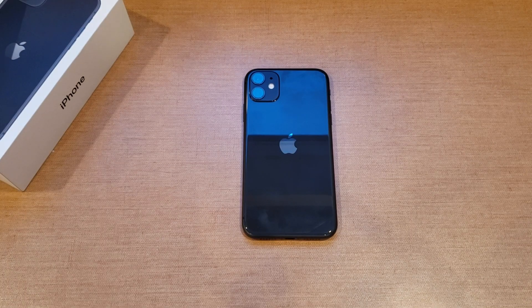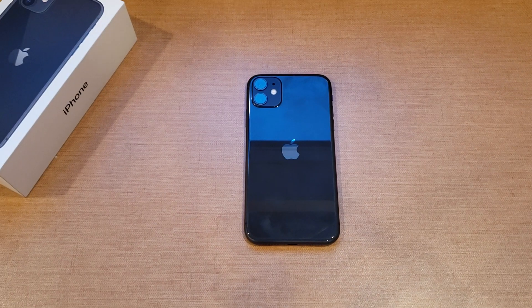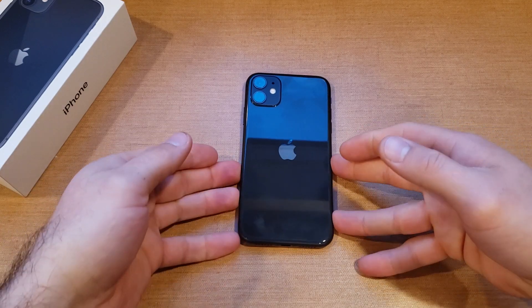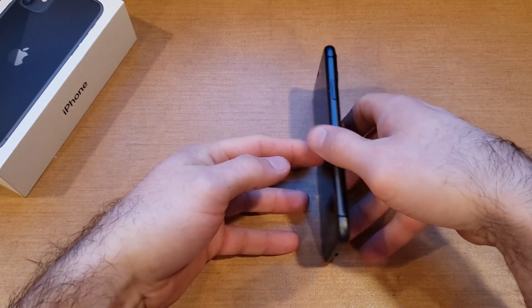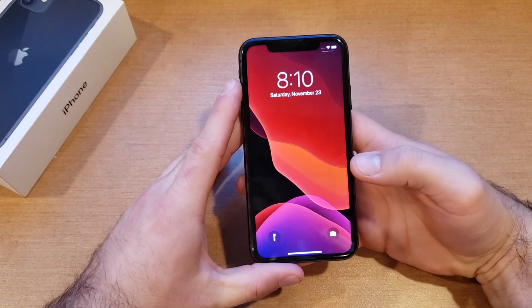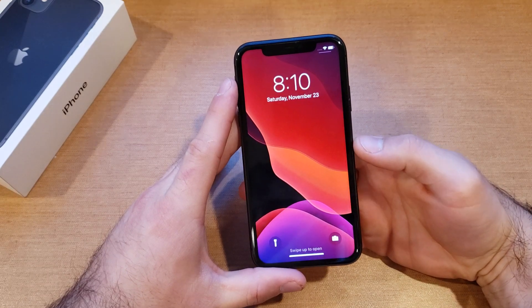What is up guys and gals, welcome to one of How to Smartphones' tutorial videos on the iPhone 11. In this video we'll be showing how to turn the flash LED on and off for the iPhone 11.